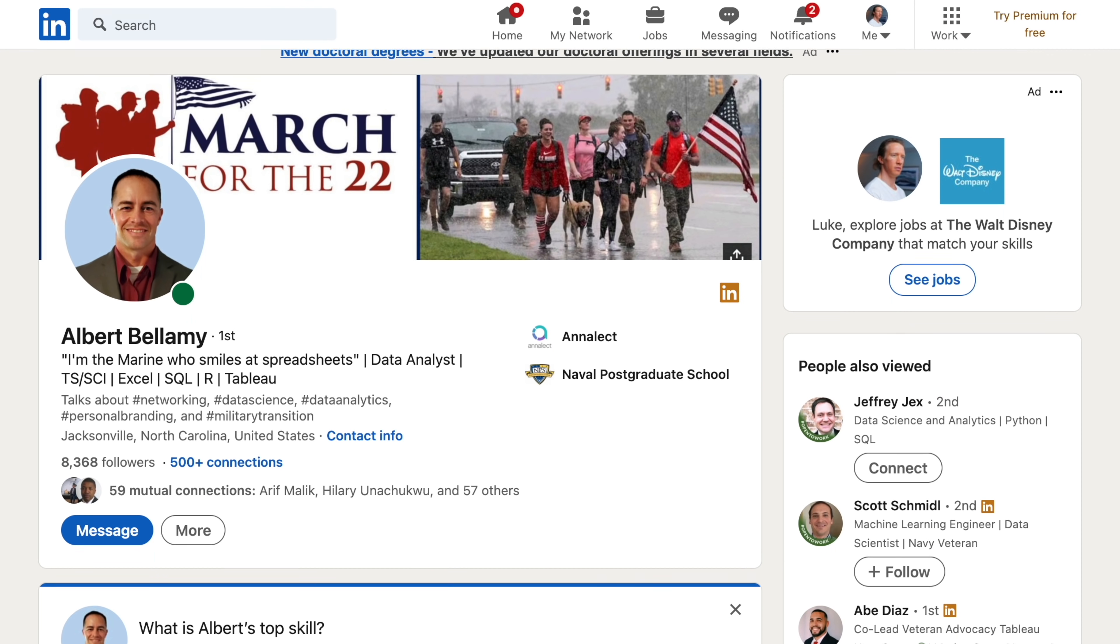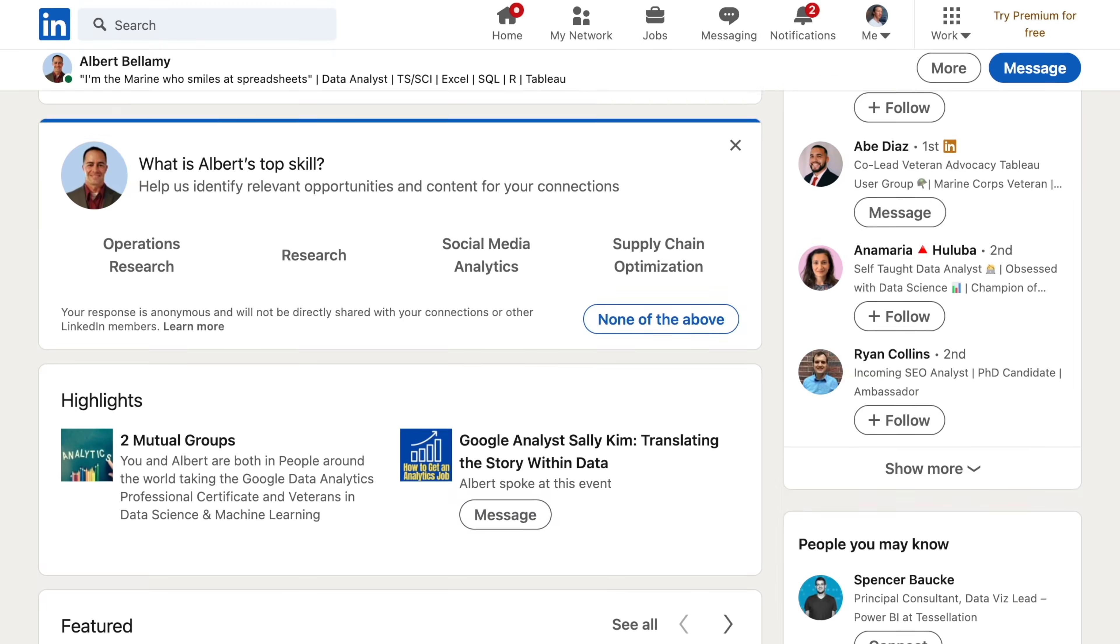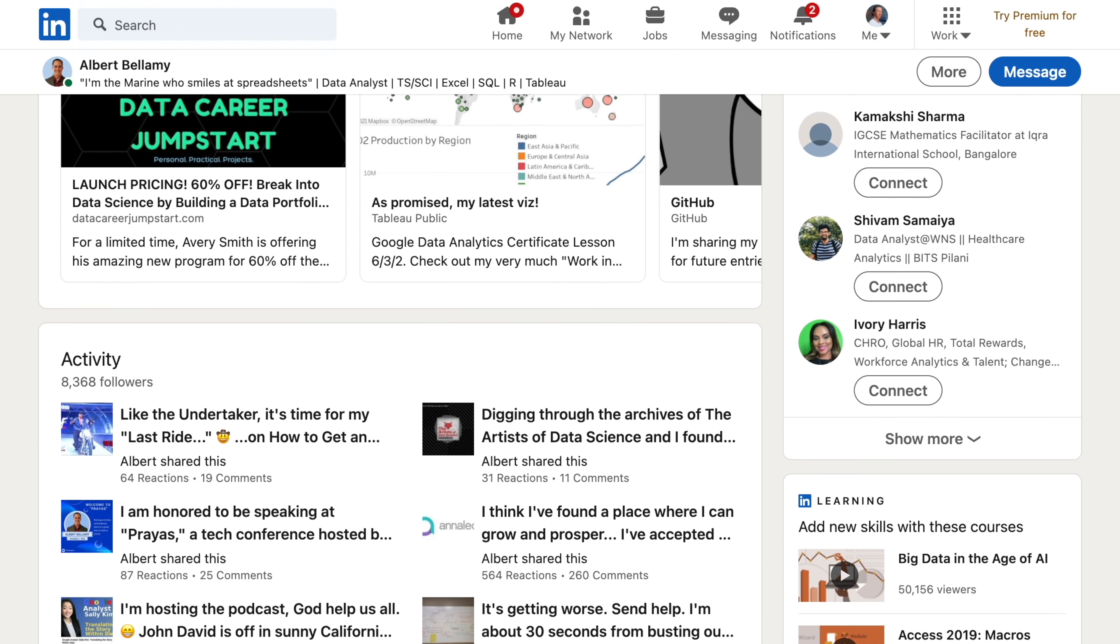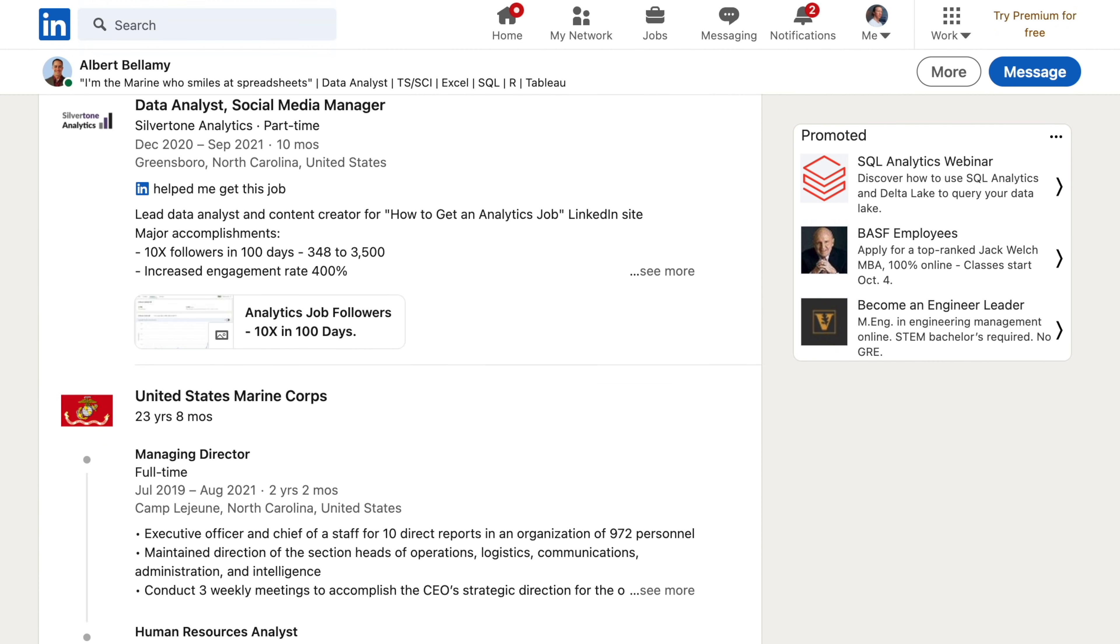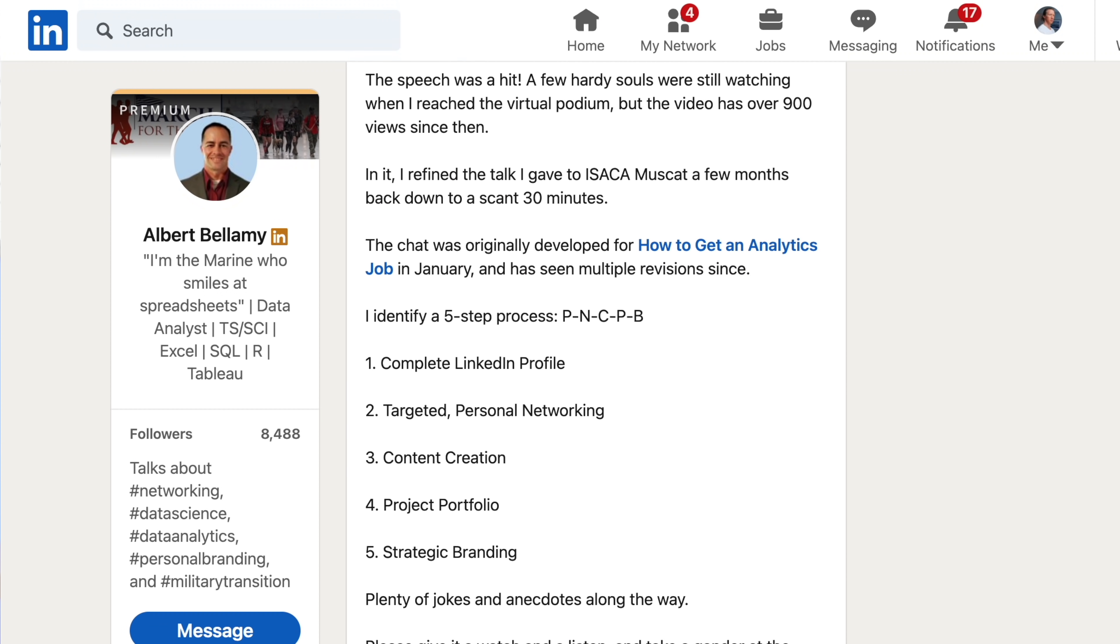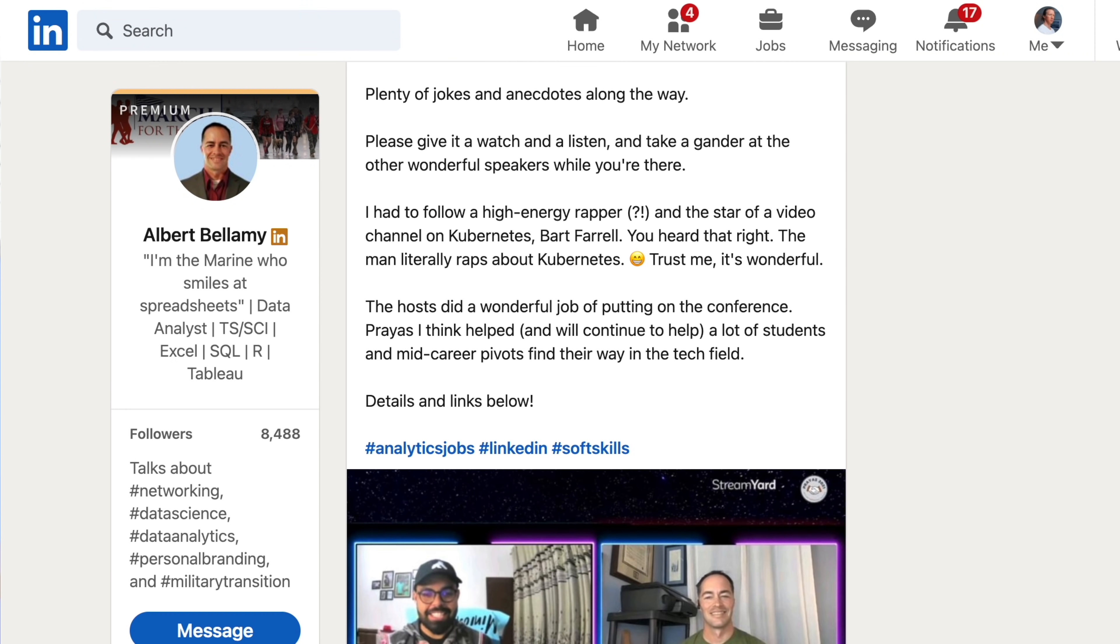Also real quick, if you're looking for content resources on data analytics, I highly recommend that you follow Al Bellamy on LinkedIn. When he's not posting content that's crushing my dreams of using Python, he's actually posting a lot of really insightful content for those that are working in data analytics.